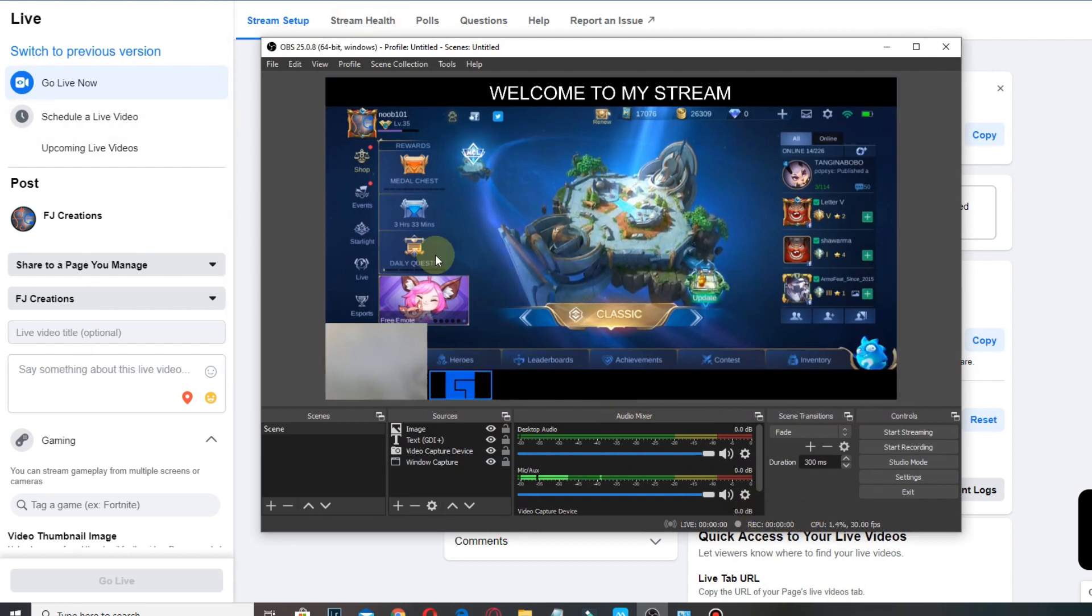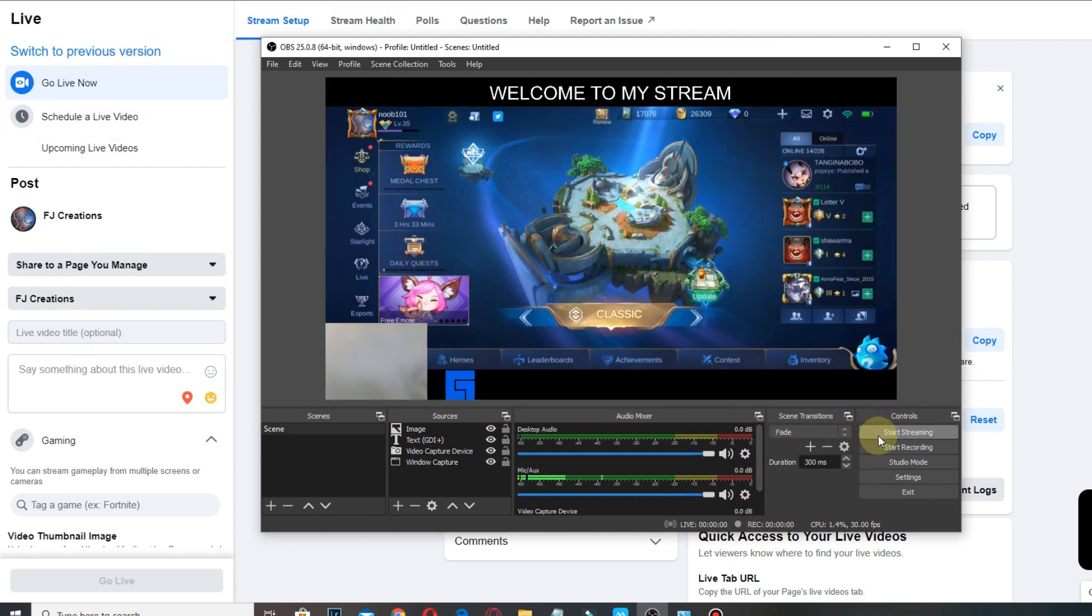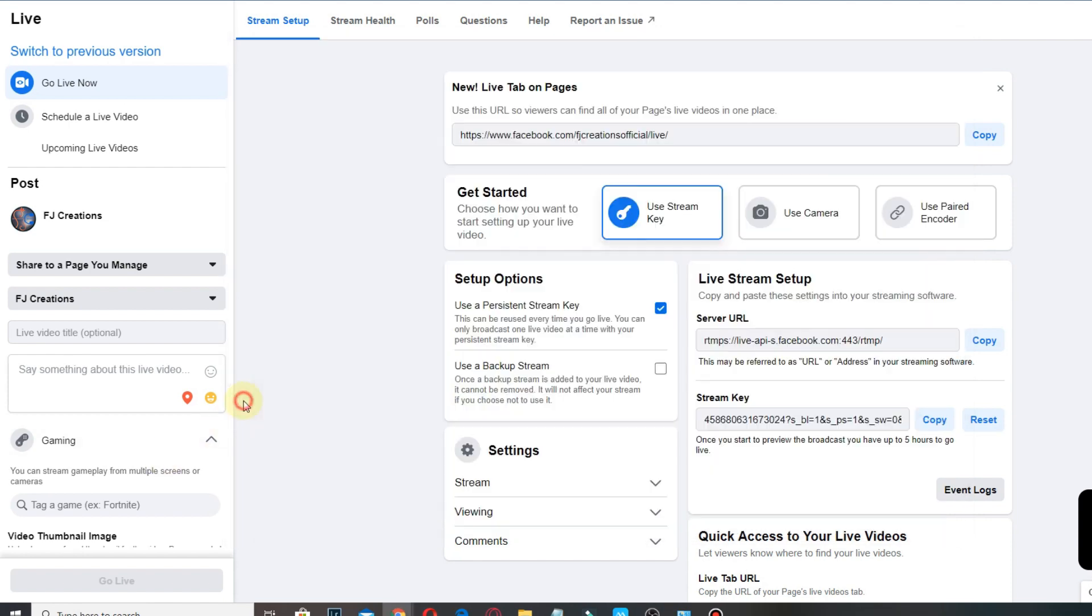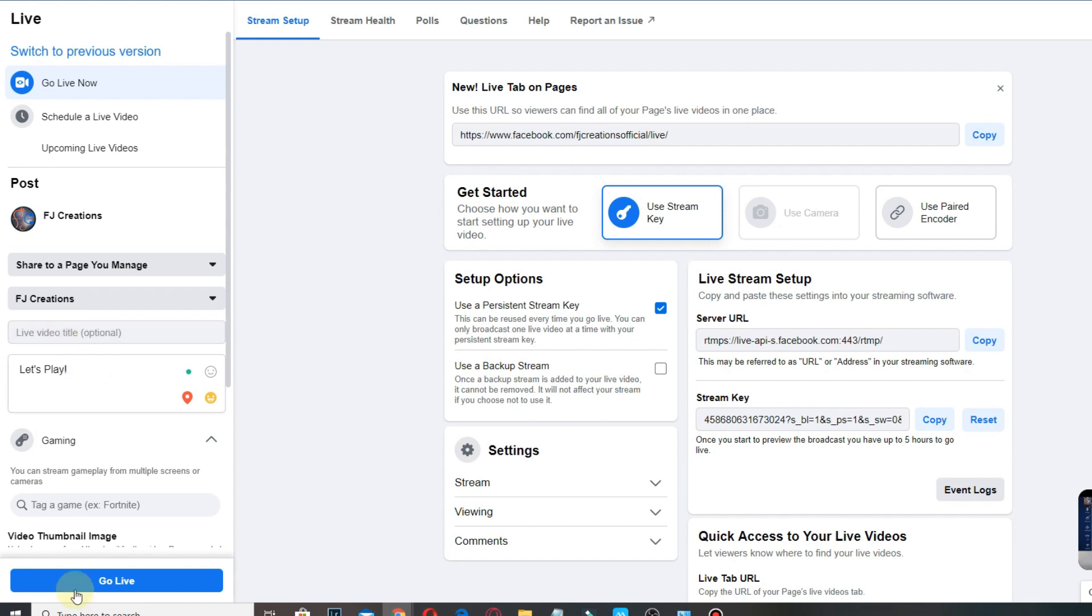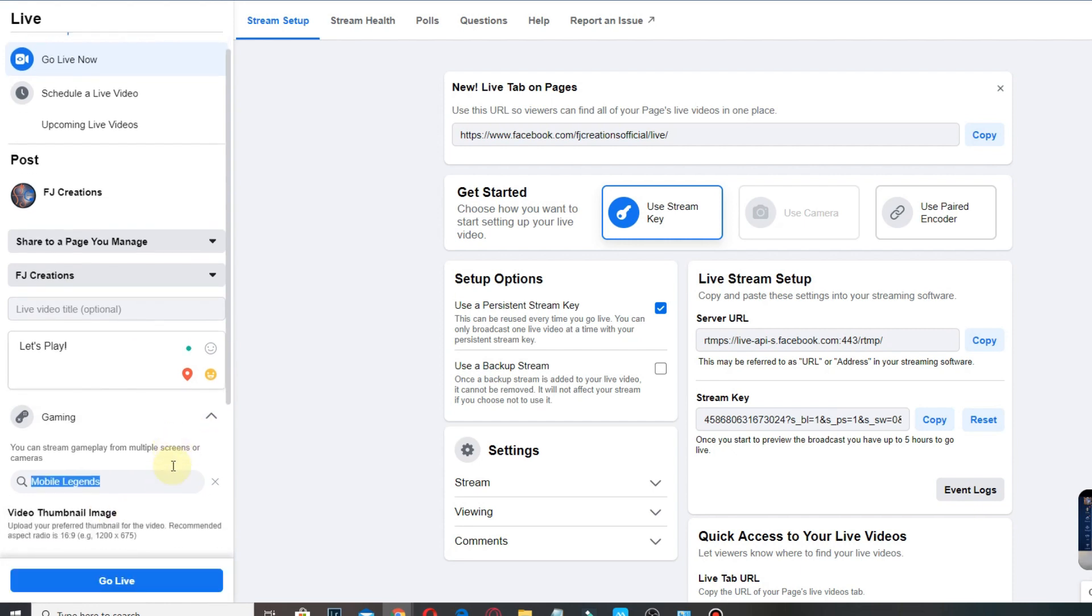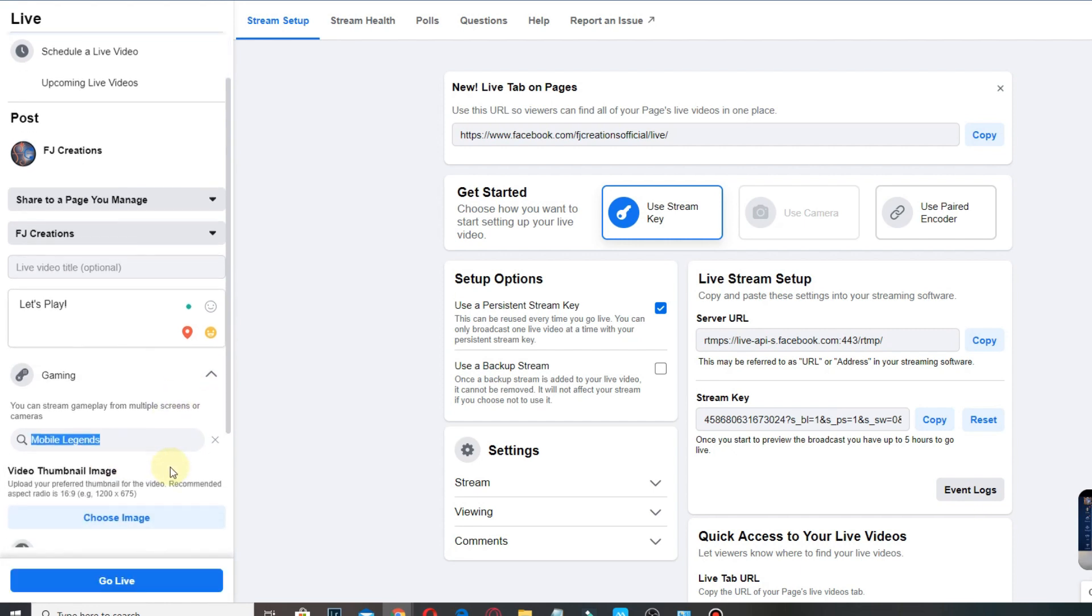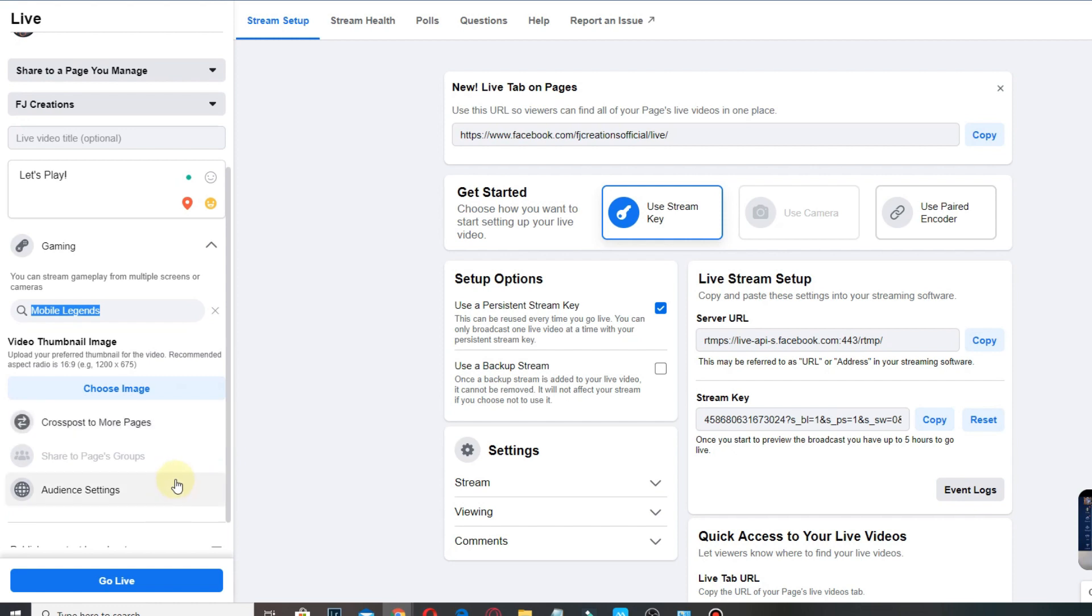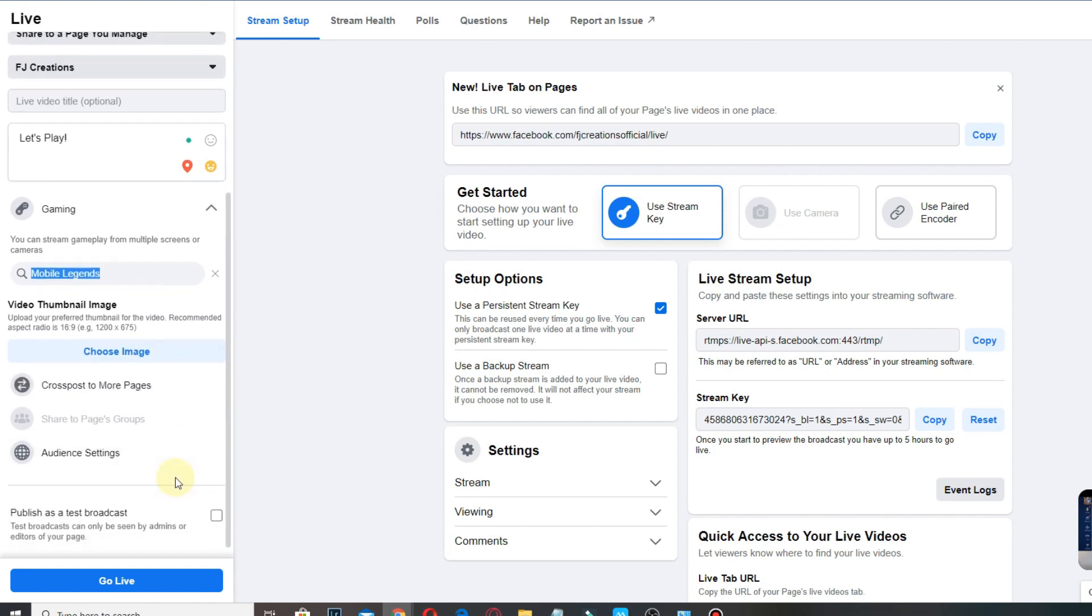After doing all that, you can now click Start Streaming. Go back to your Facebook page and input some details, and don't forget to tag the mobile game that you are playing, especially when you are applying for Level Up program.